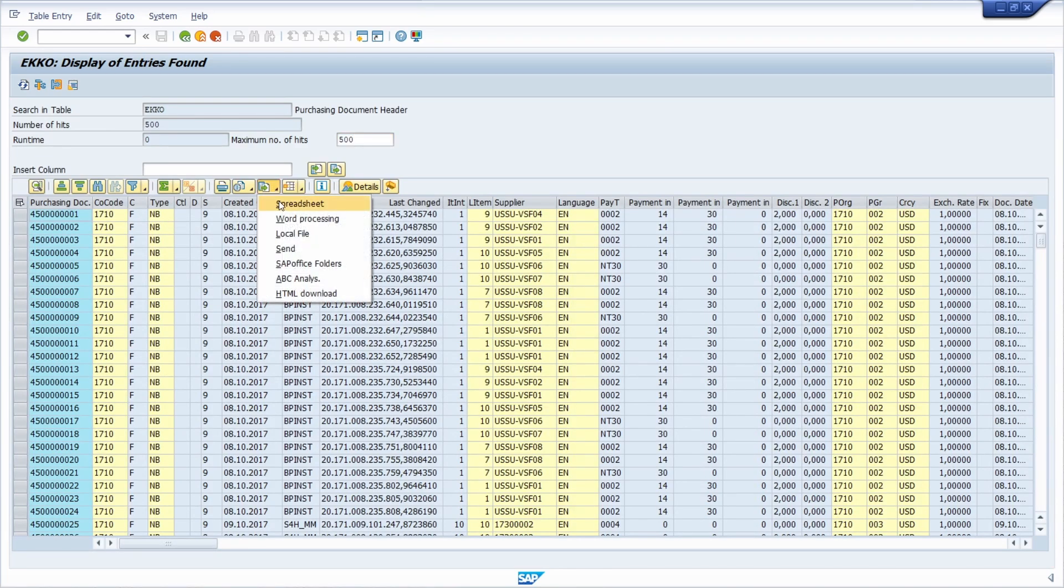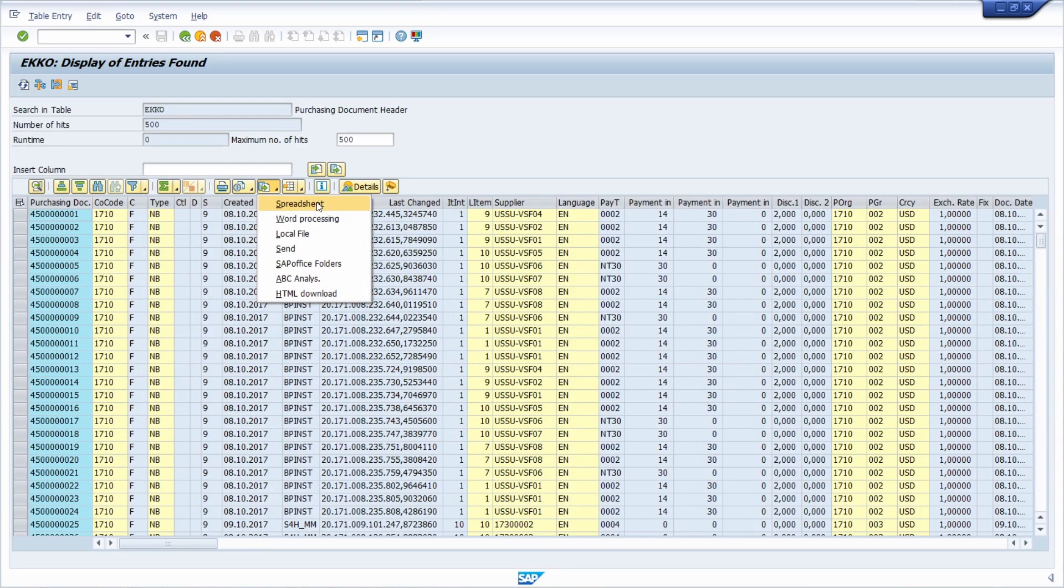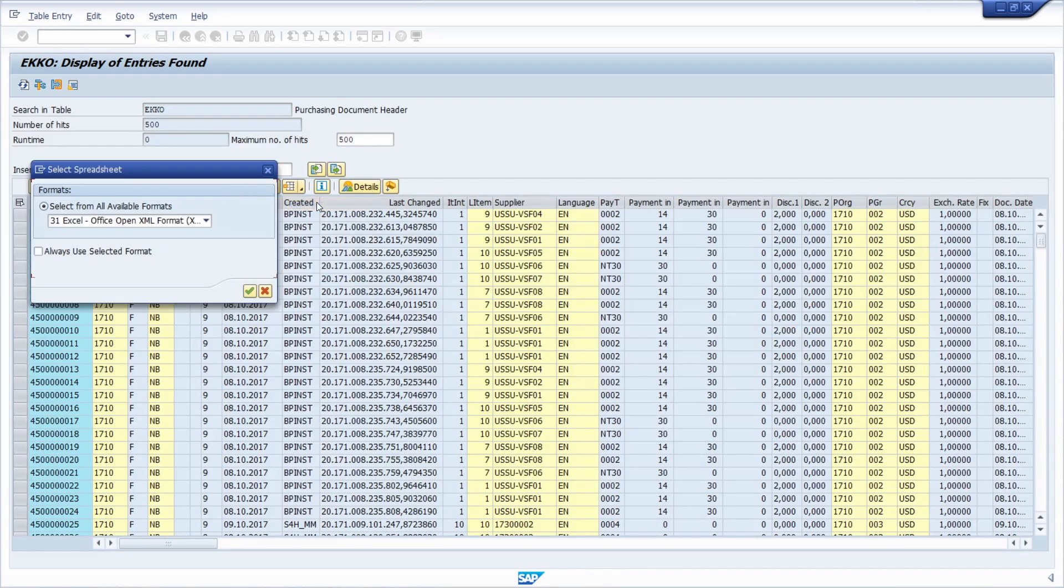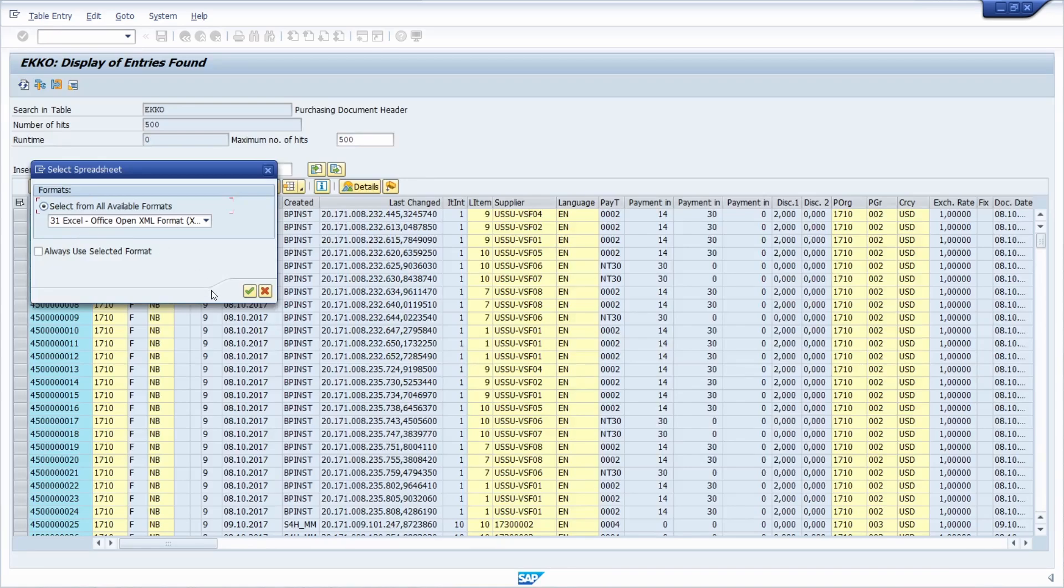Then basically within here, I execute export as a spreadsheet because I would like to have the purchase order information into Excel. Here, if you want, you can specify your format. This is totally fine. Continue.